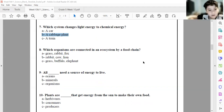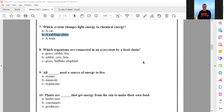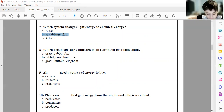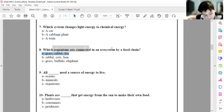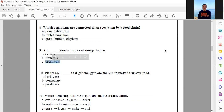Question eight: which organisms are connected in an ecosystem by a food chain? All organisms need a source of energy to live — all organisms. Excellent, thank you.